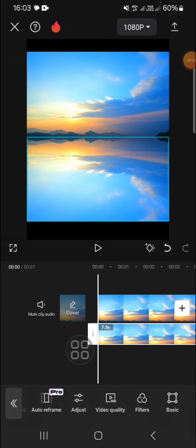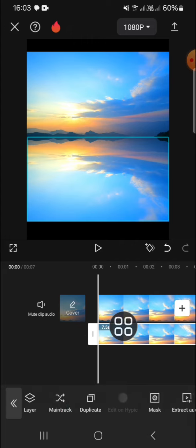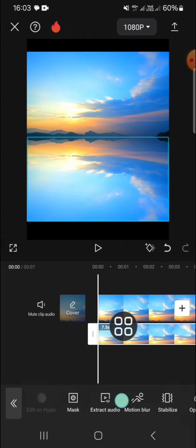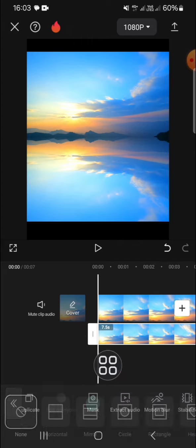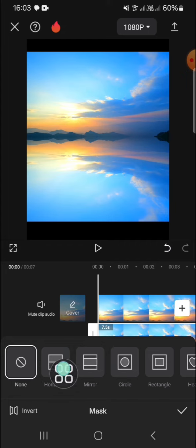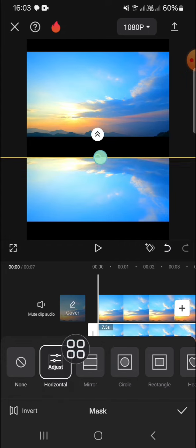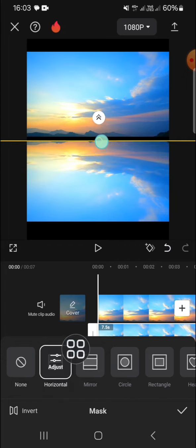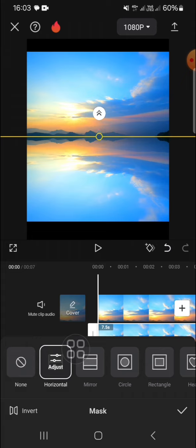To make it more natural, we're going to put a mask on the second video. Scroll all the way to the right again until we find the mask option and choose the horizontal mask. Drag the mask up. You can drag this little arrow.